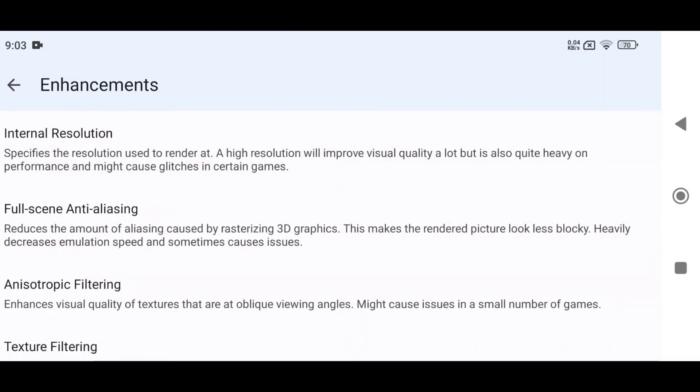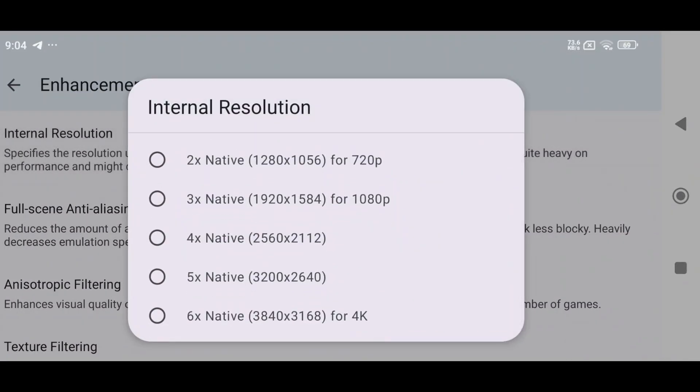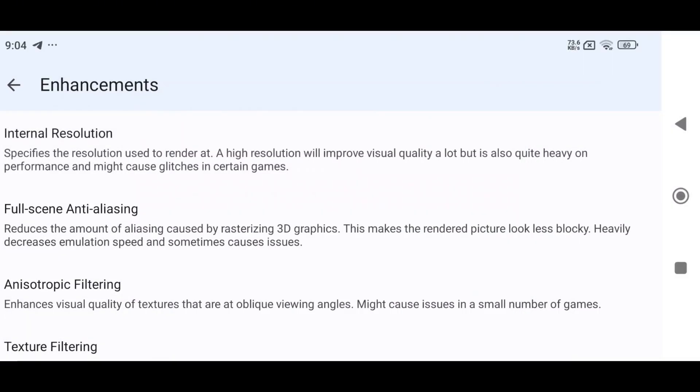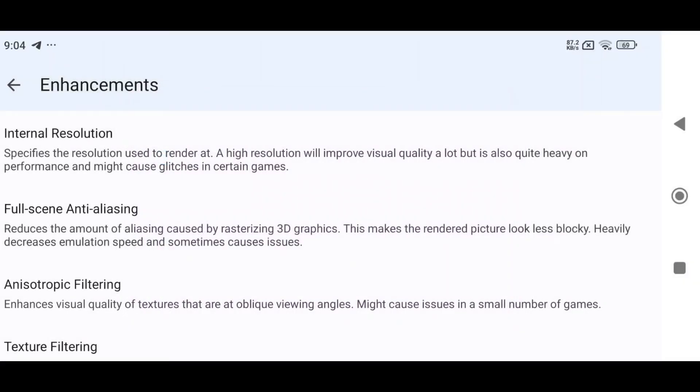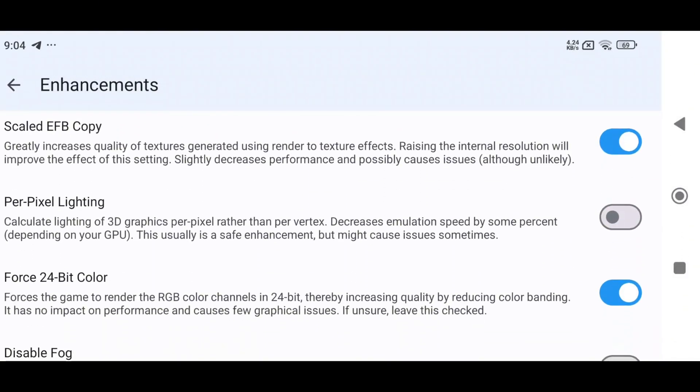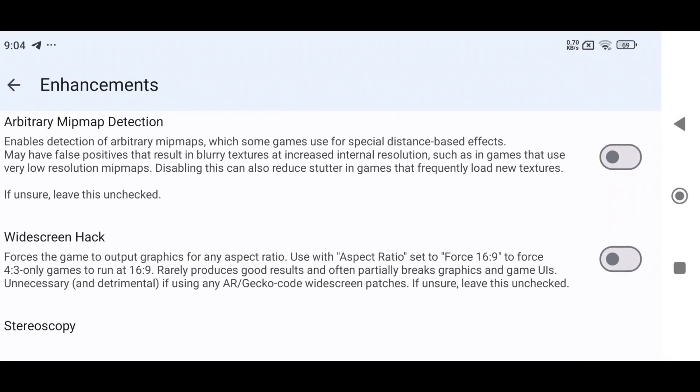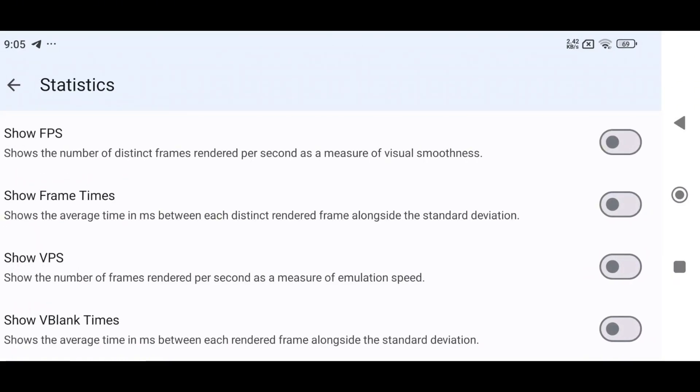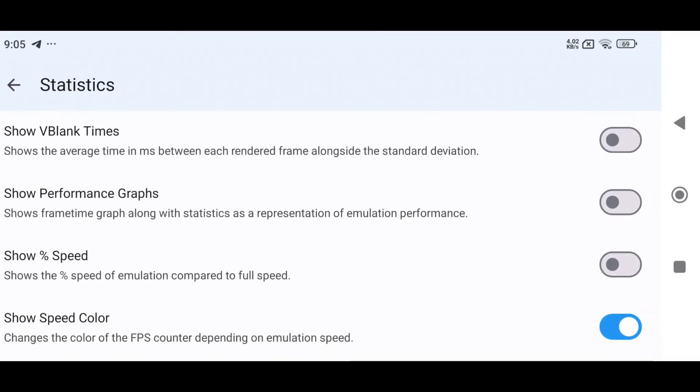The Enhancement option has useful settings like Internal Resolution. You can set it up to 6x, which is 4K, but I prefer 2x, which is 720p. Set 2x Anisotropic Filtering and enable Widescreen Hack to force the game to output graphics for any ratio. Before starting, tap on Statistics, then enable Show FPS and Show Speed.